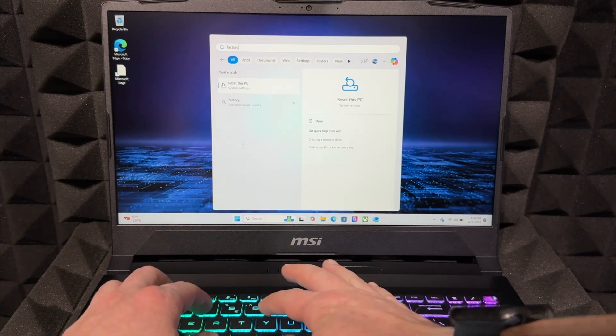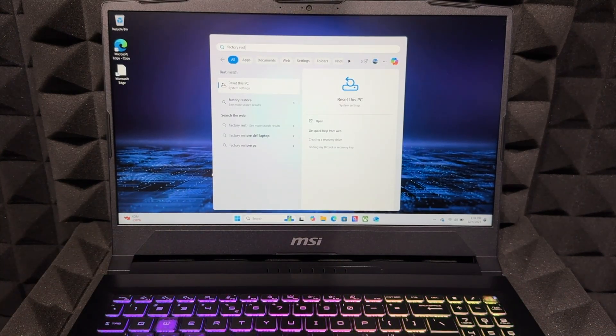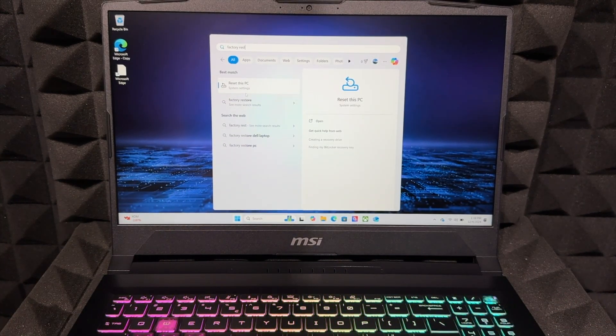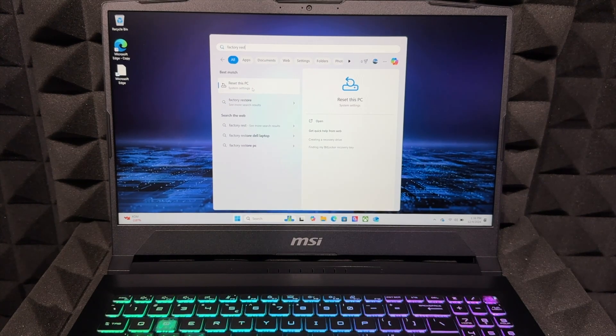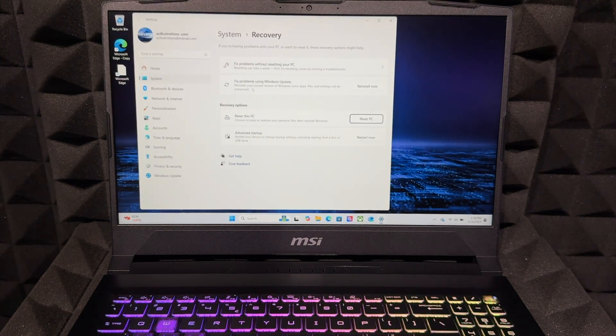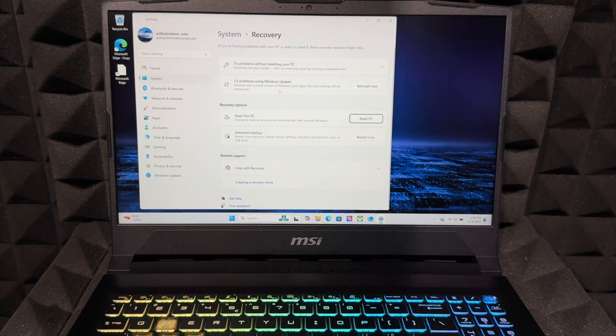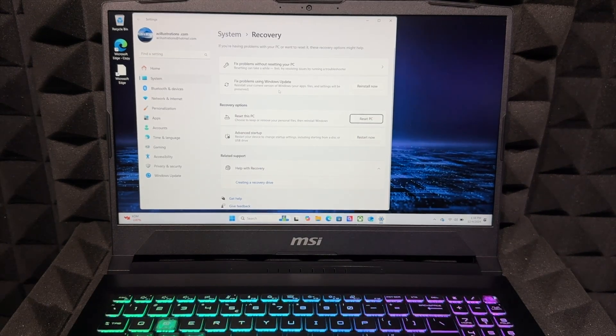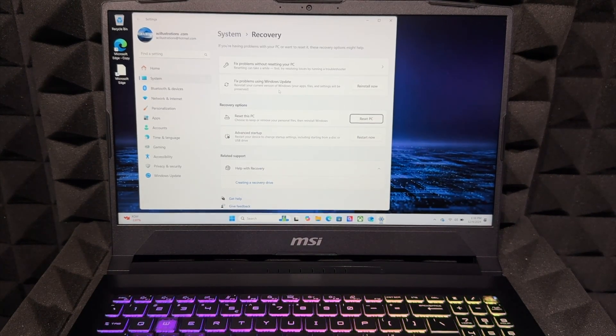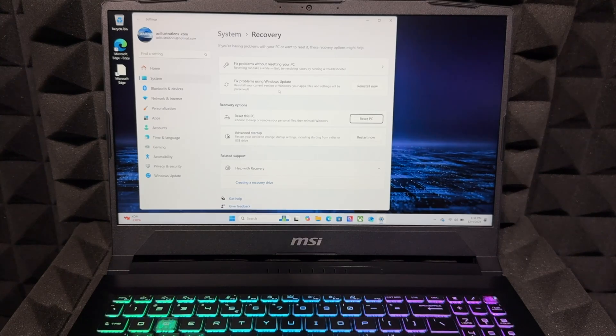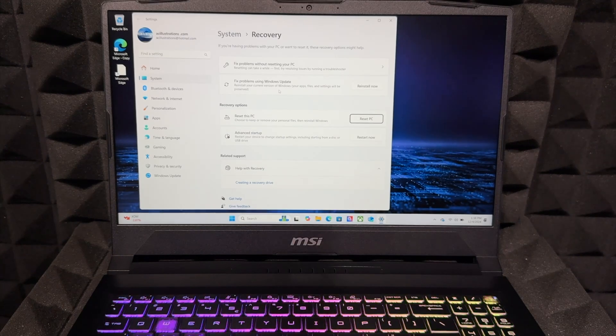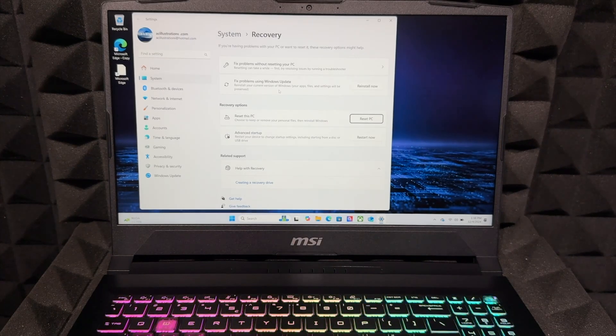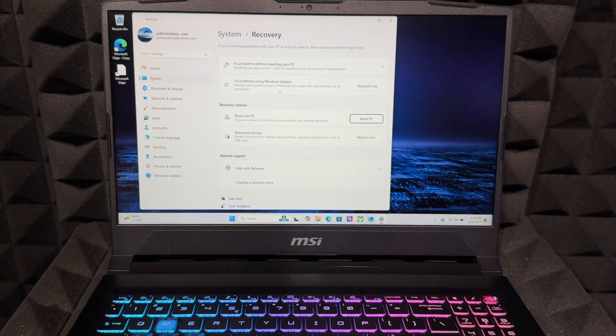We're gonna put factory reset. It's gonna say reset this PC - that's what you want. So go into it, click on it, and then from here you can choose exactly what you want to do. In this case, we want to erase everything from within it - all emails, your pictures, videos, games, any information that's inside here.